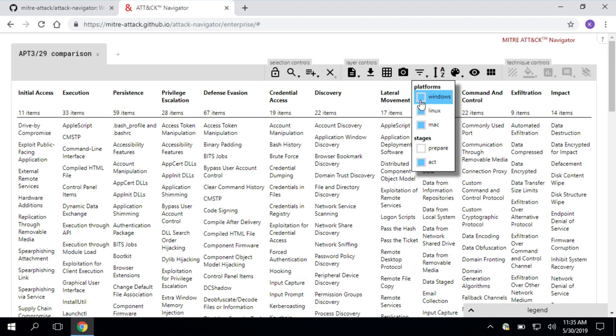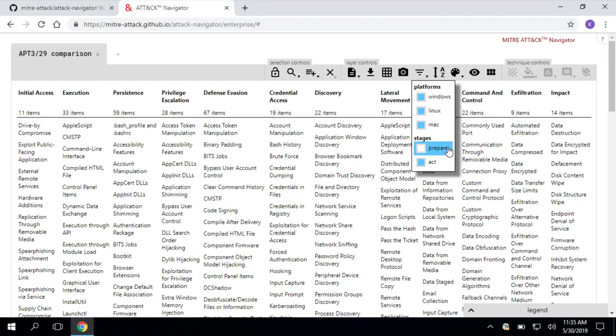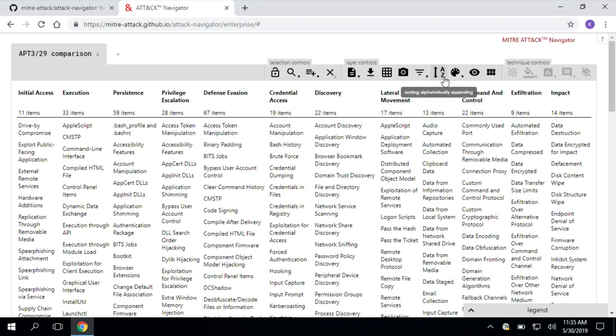We can also filter. Maybe we want to only select Linux techniques or Mac techniques. This is also where if you want to focus on pre-attack techniques, you'll recall pre-attack is left of exploit. What do the adversaries do before they've gotten in? You can select prepare and then act is enterprise attack, which is what we have up right now.